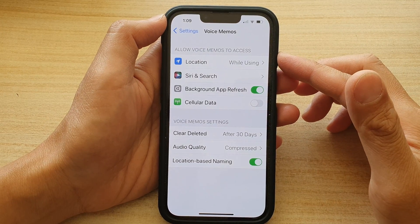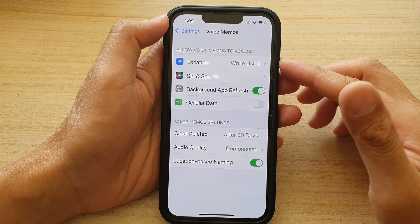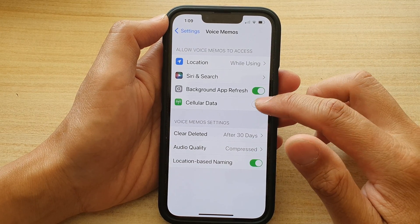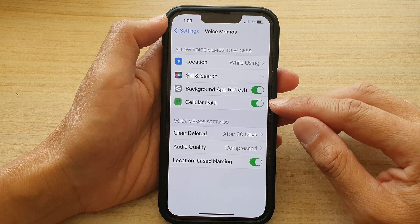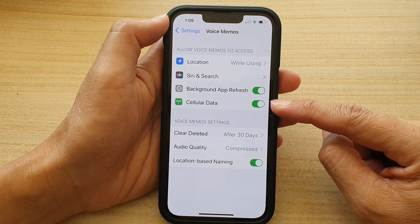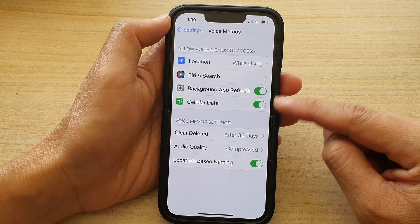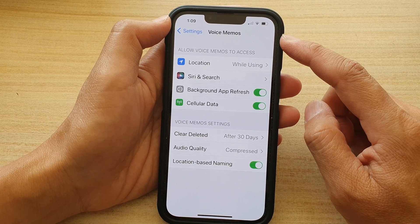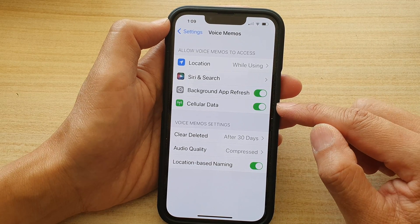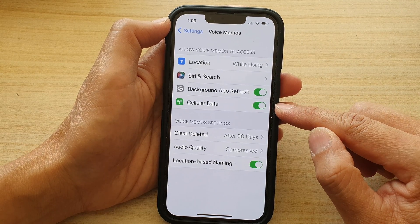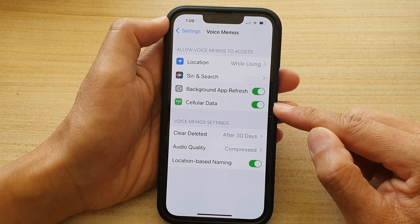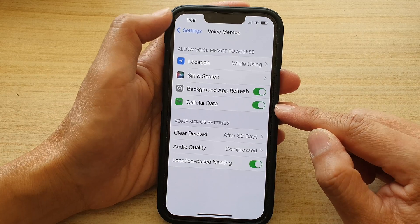Hey guys, in this video we're going to take a look at how you can enable or disable Voice Memos cellular data on the iPhone 13 series.